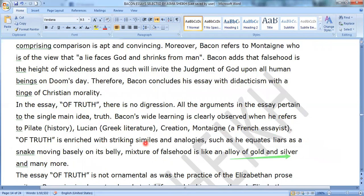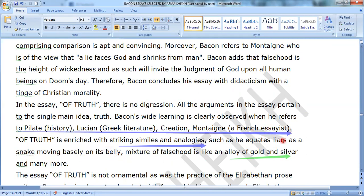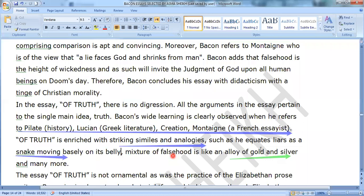Of Truth is enriched with striking similes and analogies. A simile is described as wide as a dub. An analogy is compared to a snake — for example, describing liars as a snake moving based on its belly. The simile is 'liars as a snake,' and the extended idea of moving on its belly constitutes the analogy.